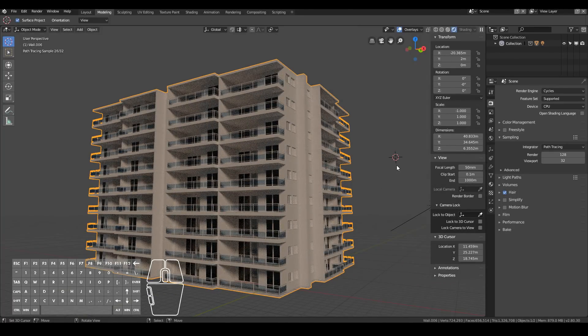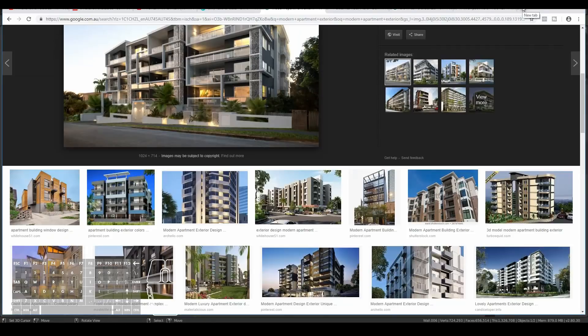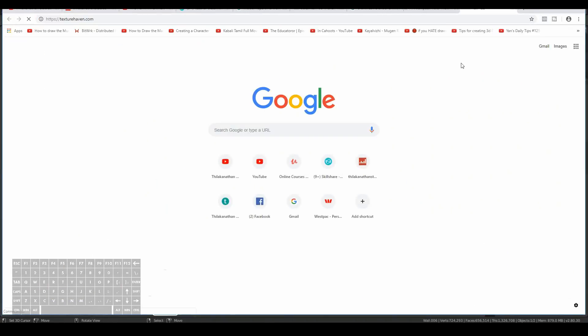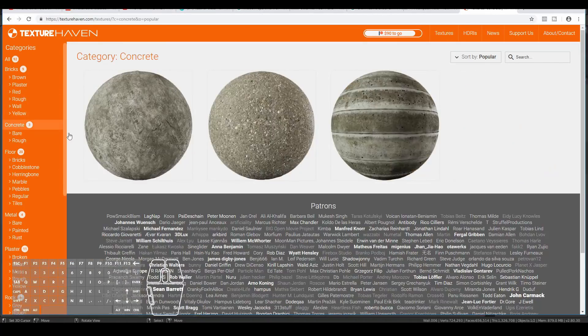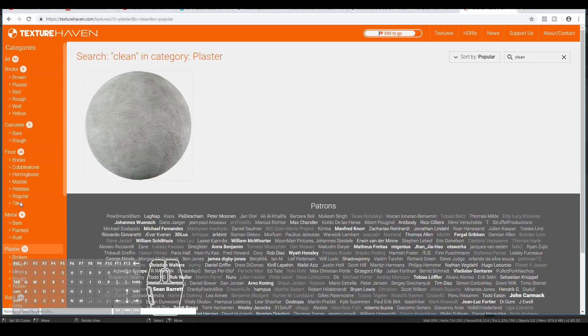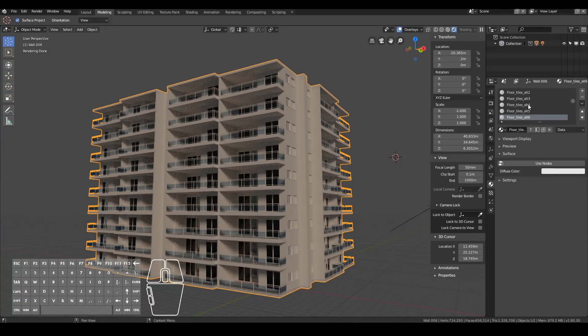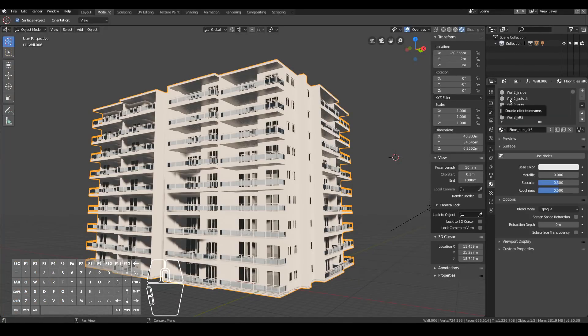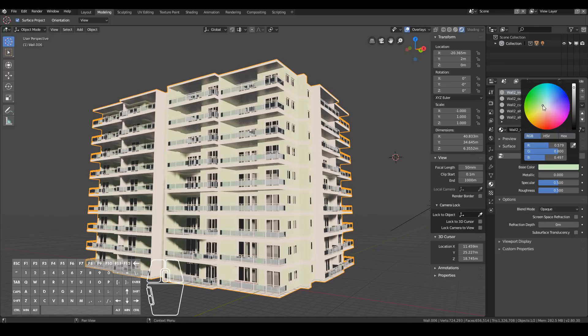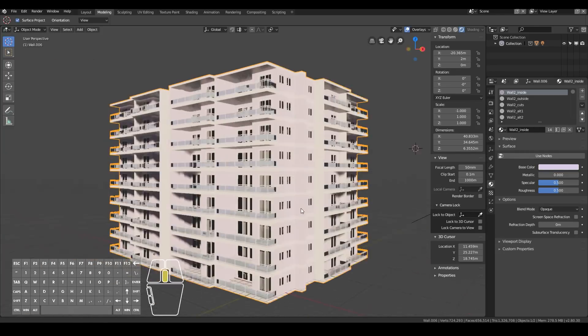And that's what it looks like in Cycles rendering. By default it looked quite good. Just to make it look even better, I went ahead and went to texturehaven.com, downloaded a white plaster material and applied it to the walls.